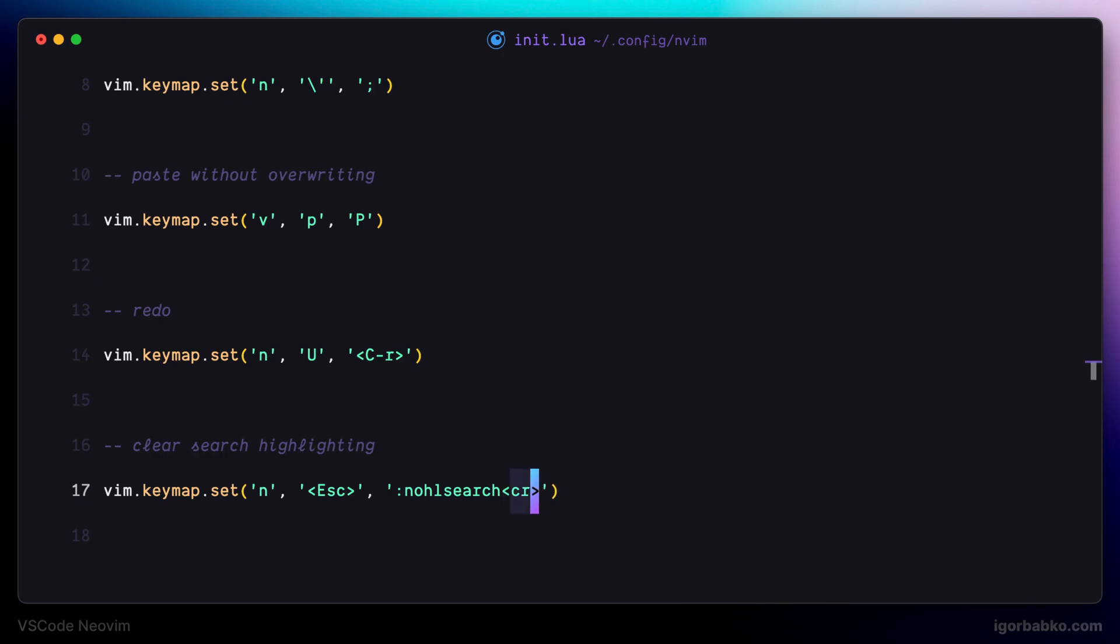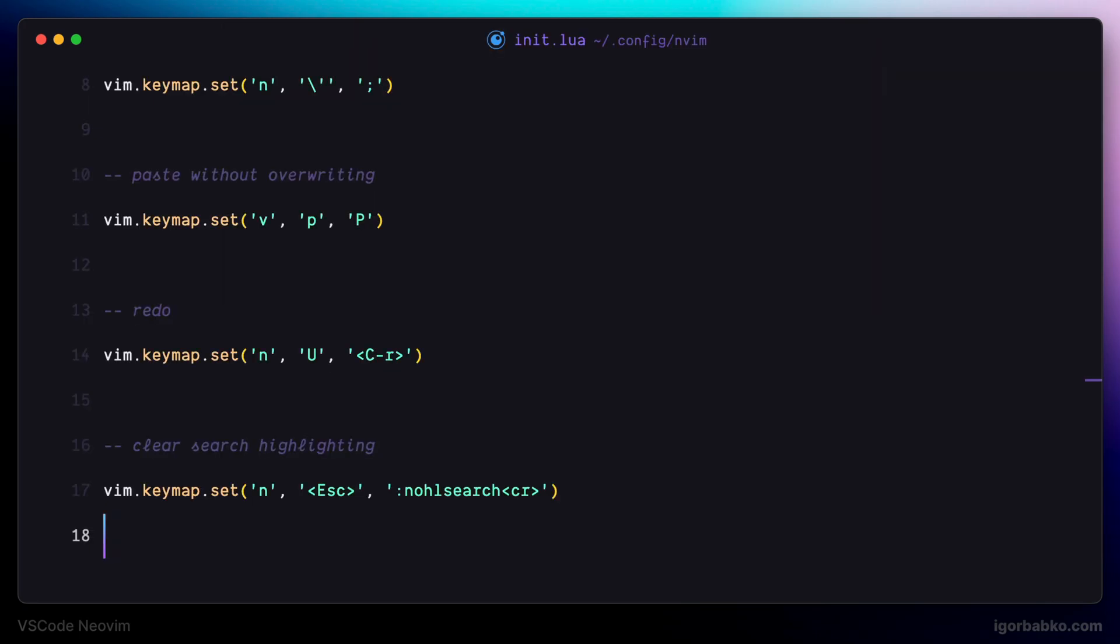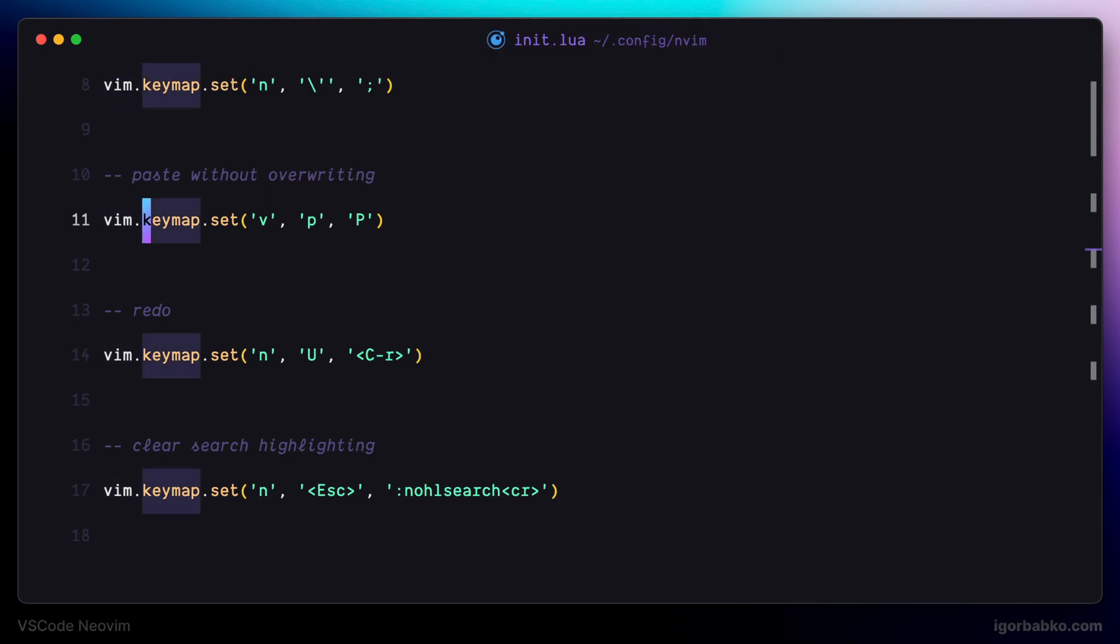Once again, let's reload Visual Studio Code and search for key map word. And now if I'd like to get rid of this highlighting, I just have to press escape. And it worked.